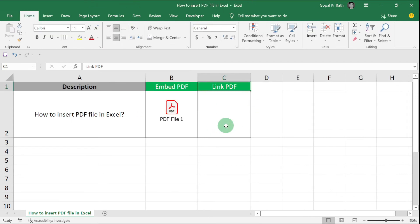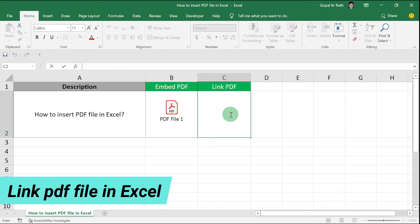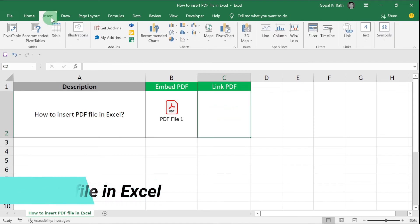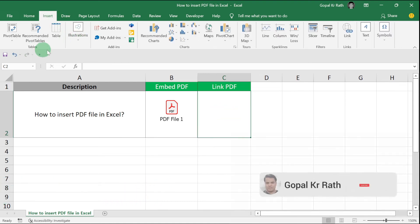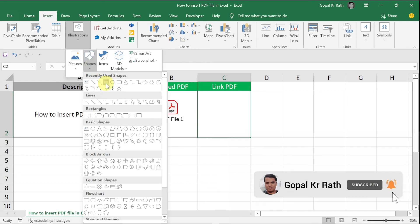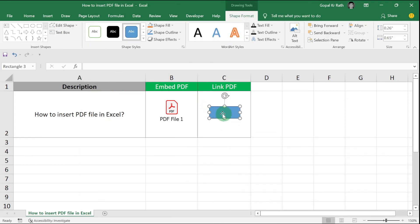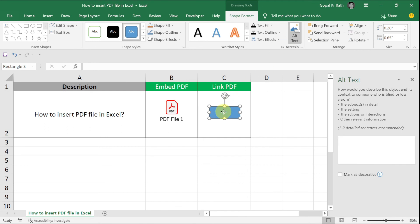The second method is how to link a PDF file in Excel. You can type any text or insert an image. For example, I'm going to insert a shape here and inside that write PDF. Format the text.